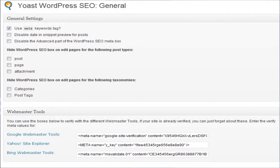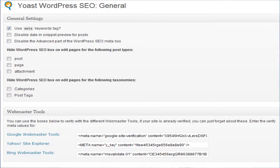Leave these unticked - the 'disabled date in snippets preview for posts.' What that does is it'll take that date, like 2nd of Feb 2011, and with blog posts Google search automatically puts that in. You want to see what your search snippet would look like once it's fully optimized, so leave it unticked. Leave everything else unticked. For edit pages, you want to be able to edit the post, the page, the attachment, and the categories and post tags.